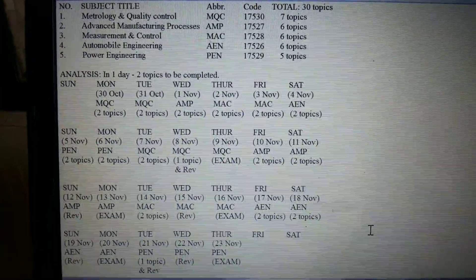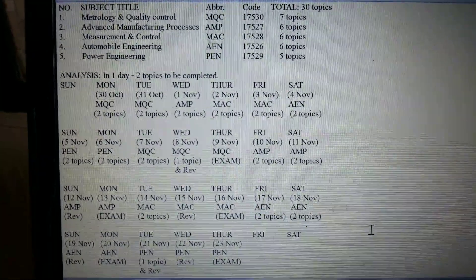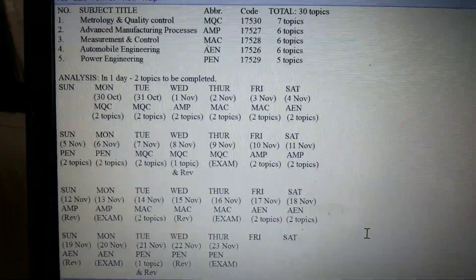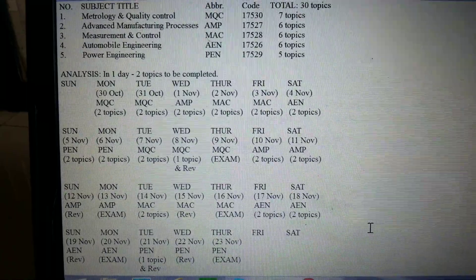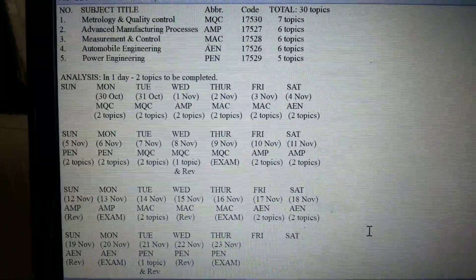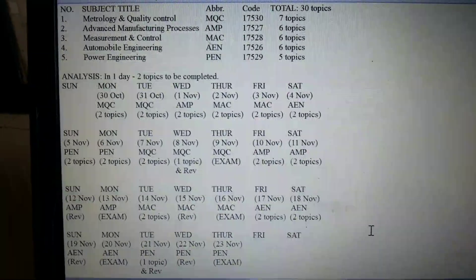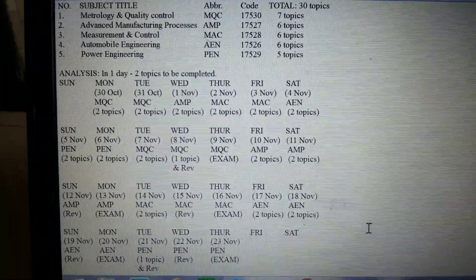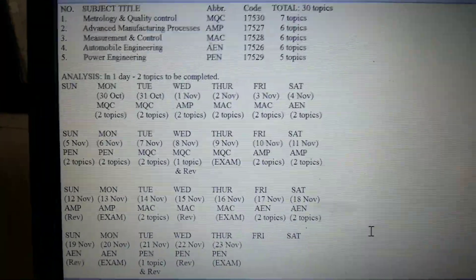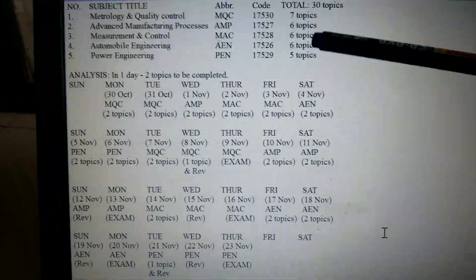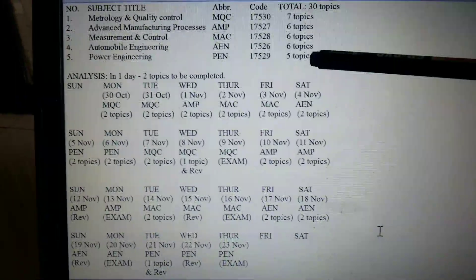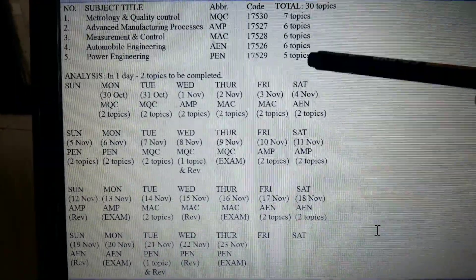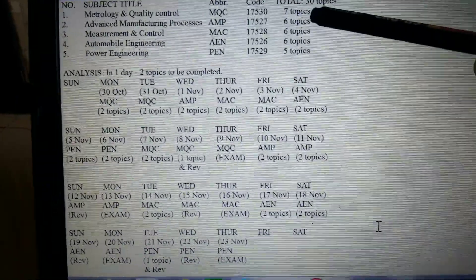Today's topic of discussion is a timetable for Diploma Mechanical. This timetable is for those students who have not yet started studying for the examination. There are a total of five subjects and the topics are written here.